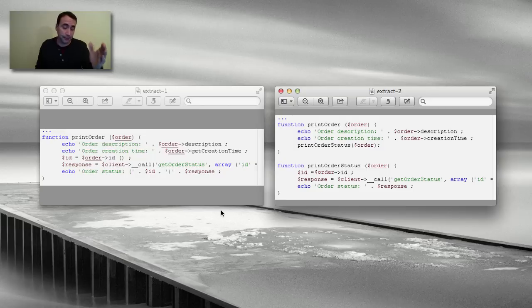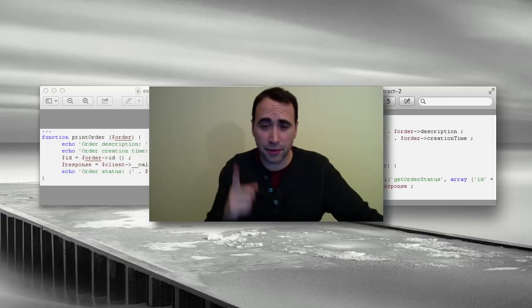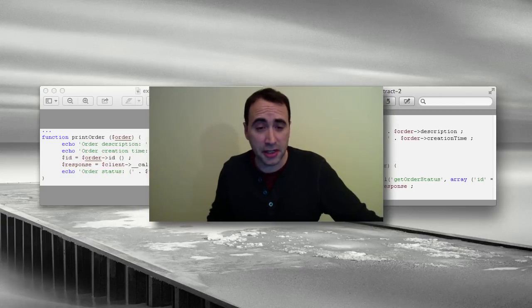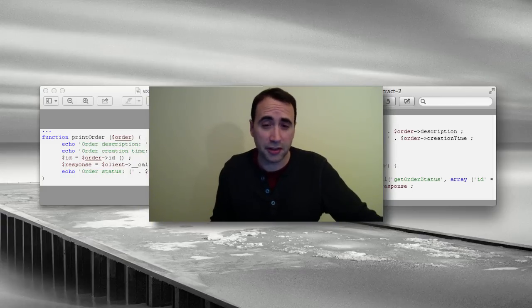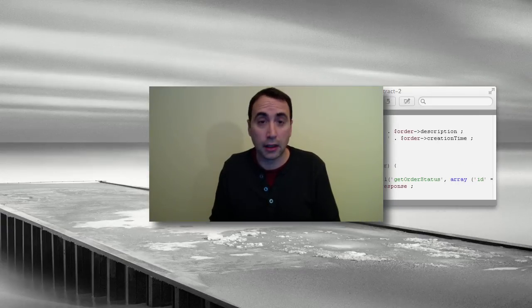That's refactoring. I'm demonstrating with PHP here. You get the general idea. And I hope you found this video useful. Bye-bye.